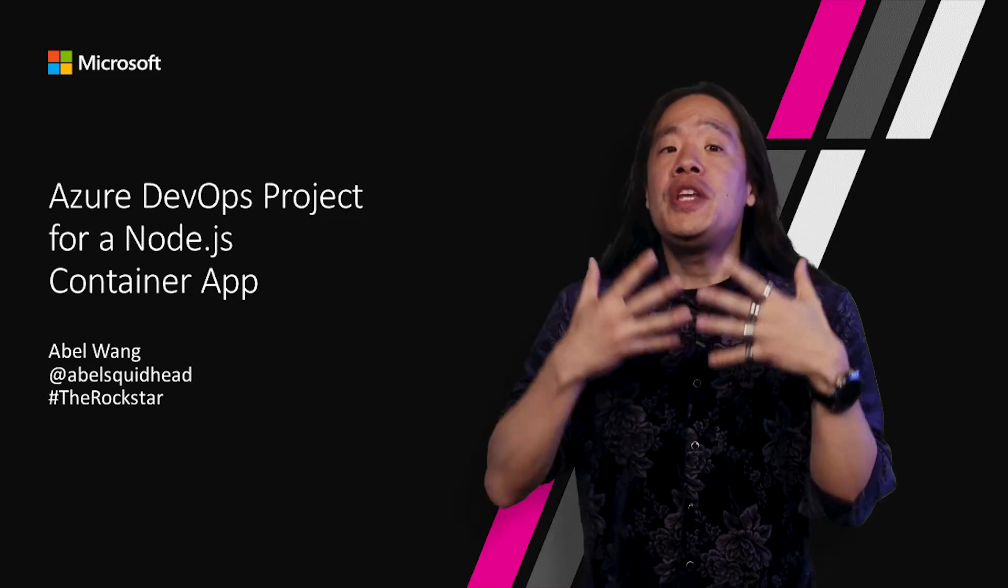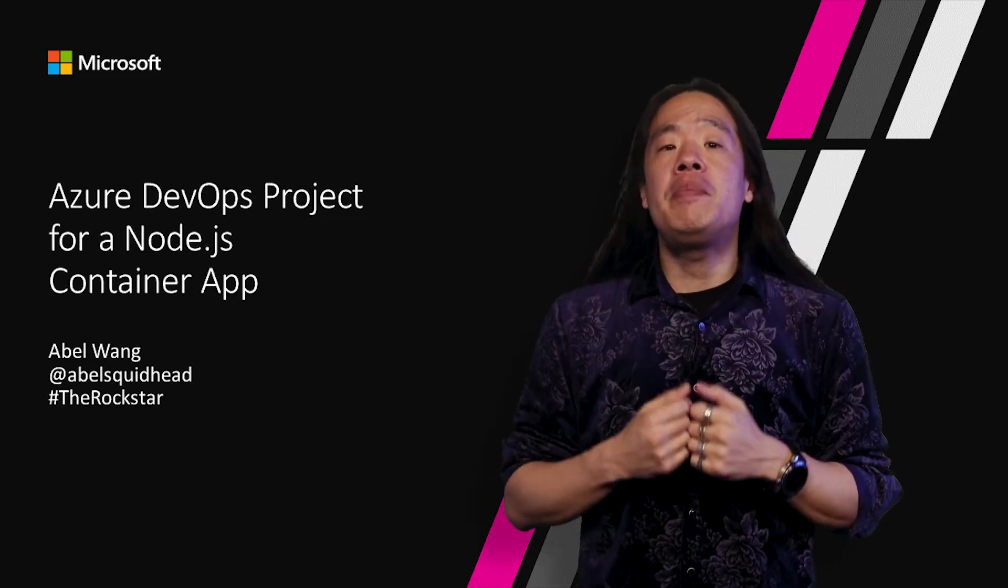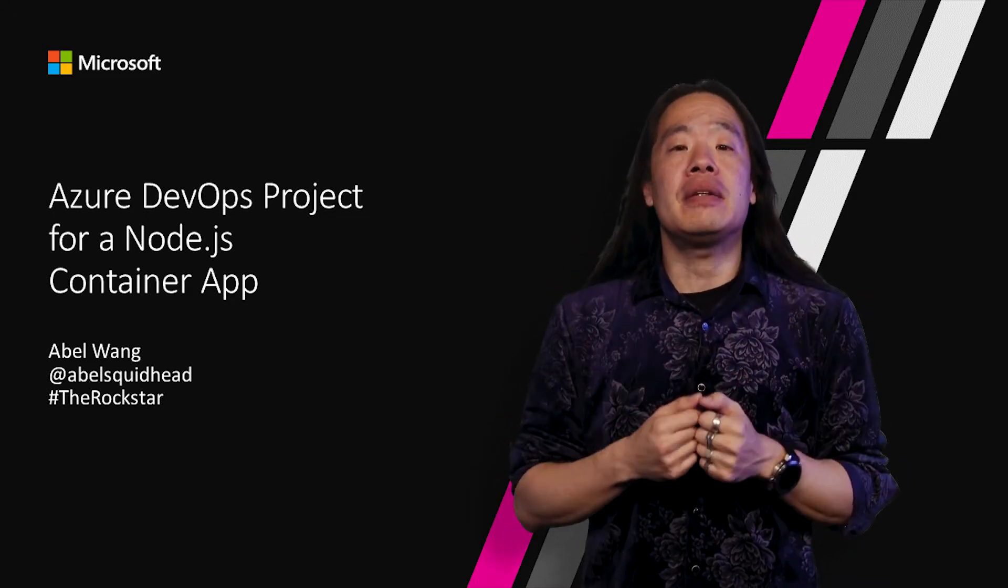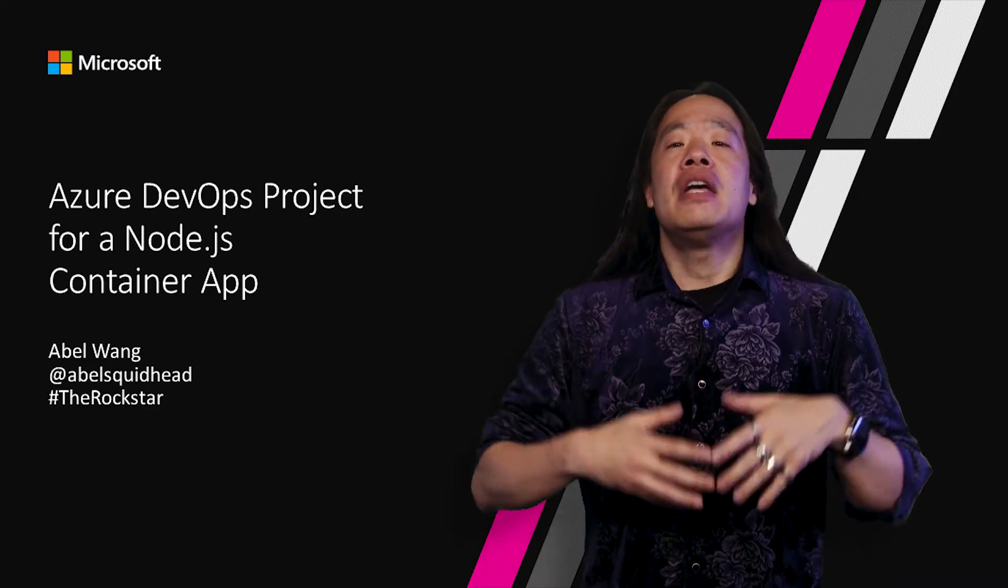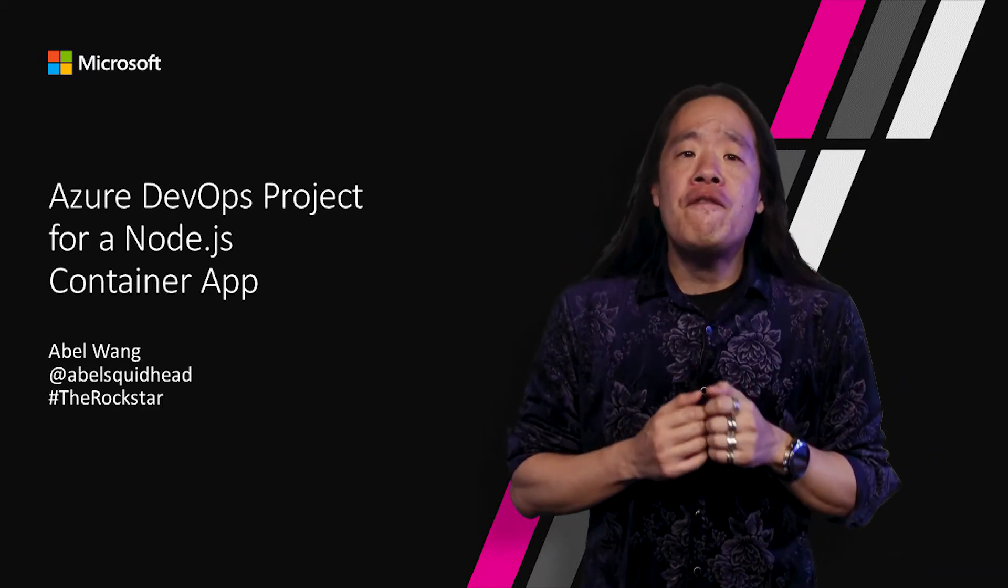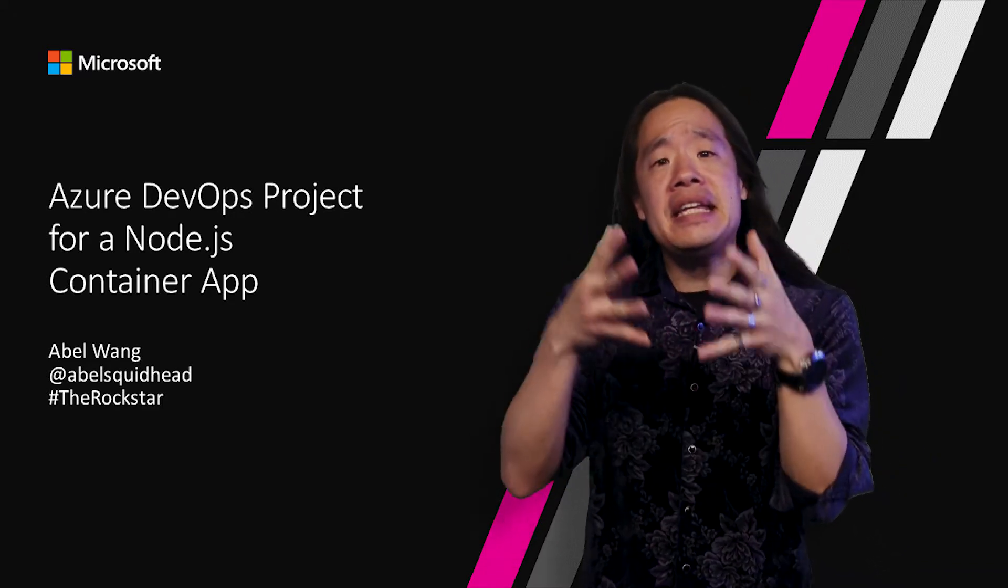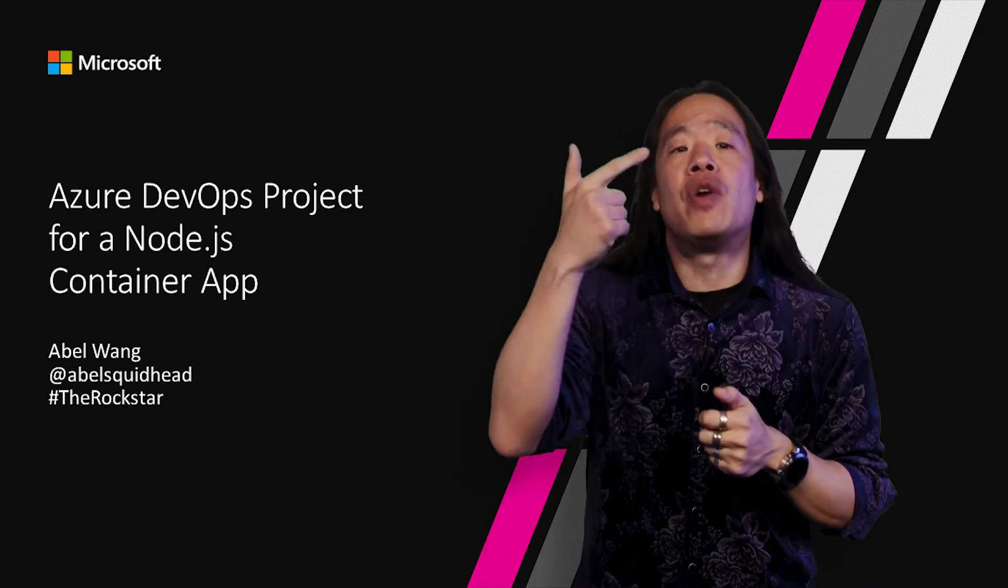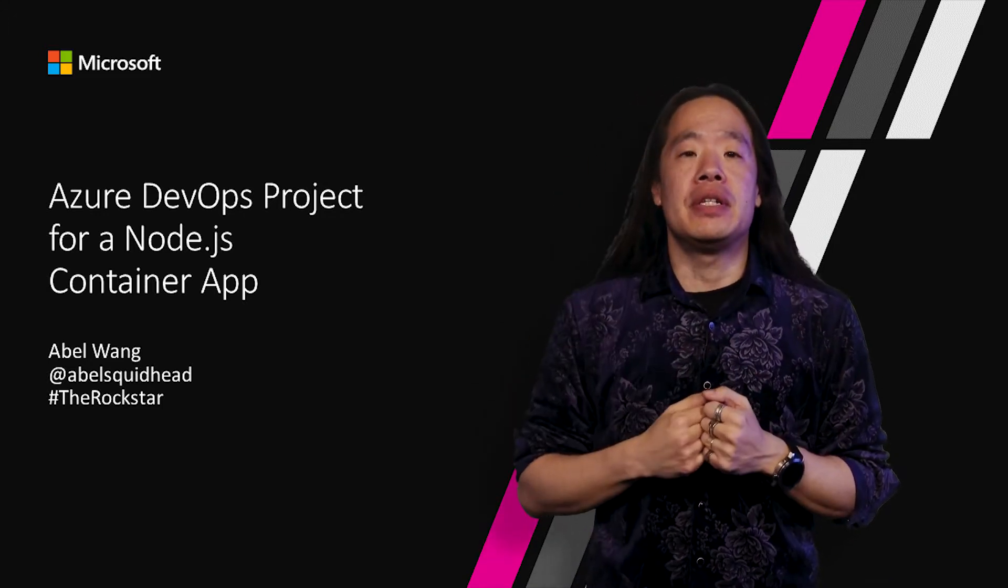Now, with the general availability of Azure DevOps project, we make it so simple to go from nothing at all to a full end-to-end DevOps project in a variety of languages.